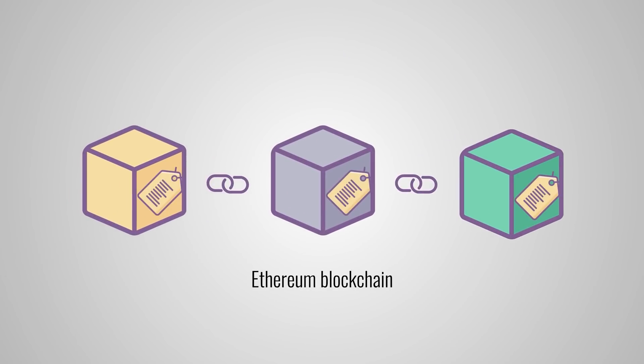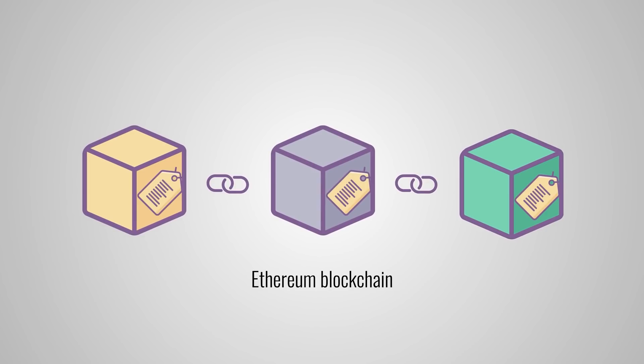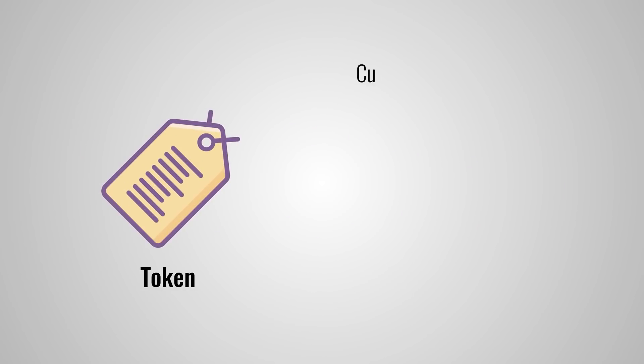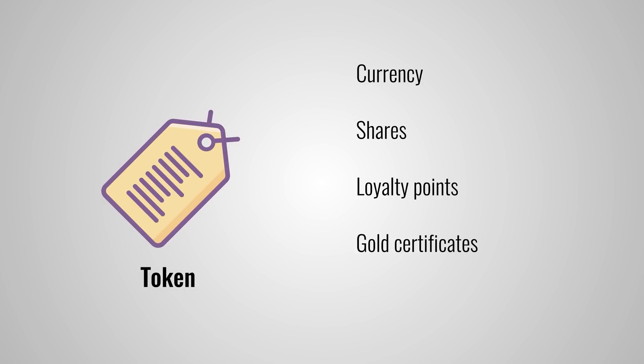Back in 2016, the founders of 0x, Will Warren and Amir Bandili, firmly believed that blockchain technology would become a disruptive force. They saw a future in which an asset would be tokenized and publicly traded on blockchains.